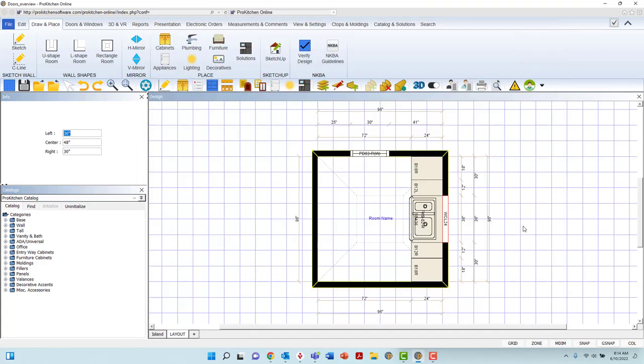With the customization options provided in ProKitchen's window attributes, the styling options are seemingly endless, allowing you to best represent your customer's space.